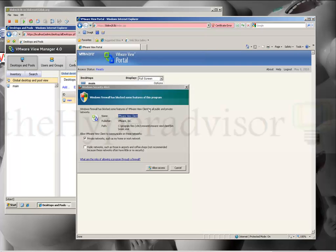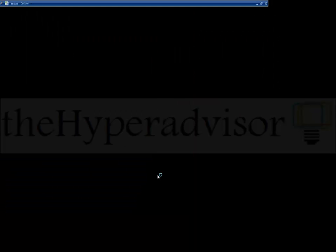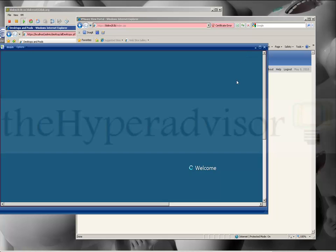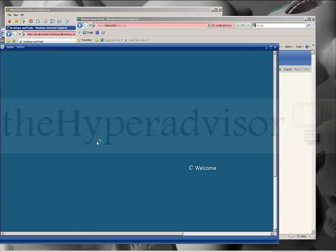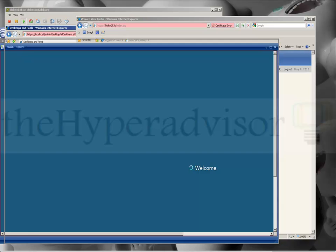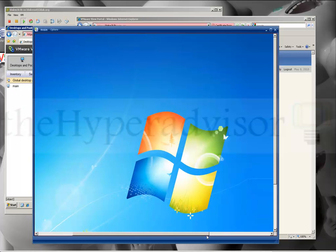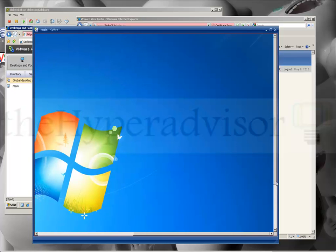Now once it's installed, you just click on the main desktop. Allow the access, and as you can see the window will pop open with your new desktop — this is automatically logging in to the VM that we've created. And we can see the desktop here.